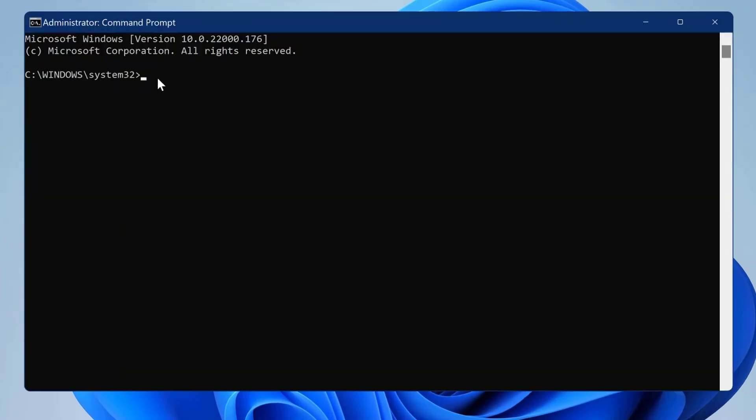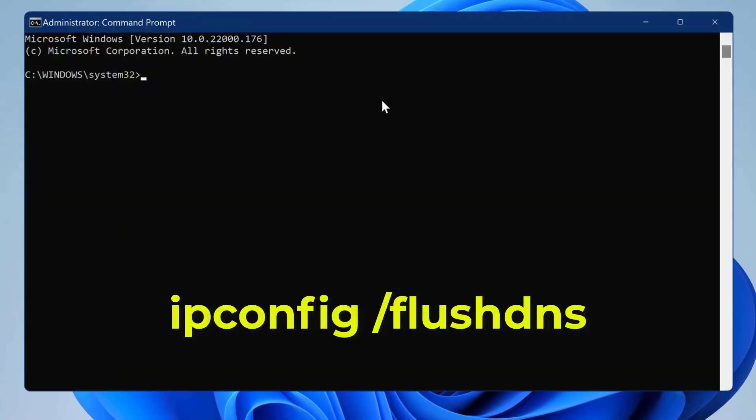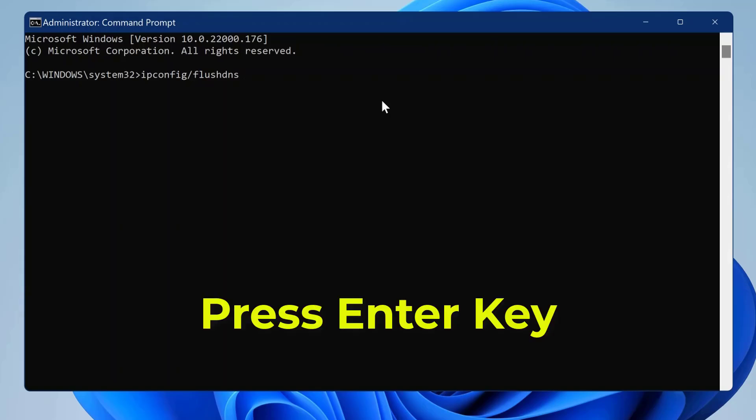Type the following command: ipconfig /flushdns. Press the enter key.